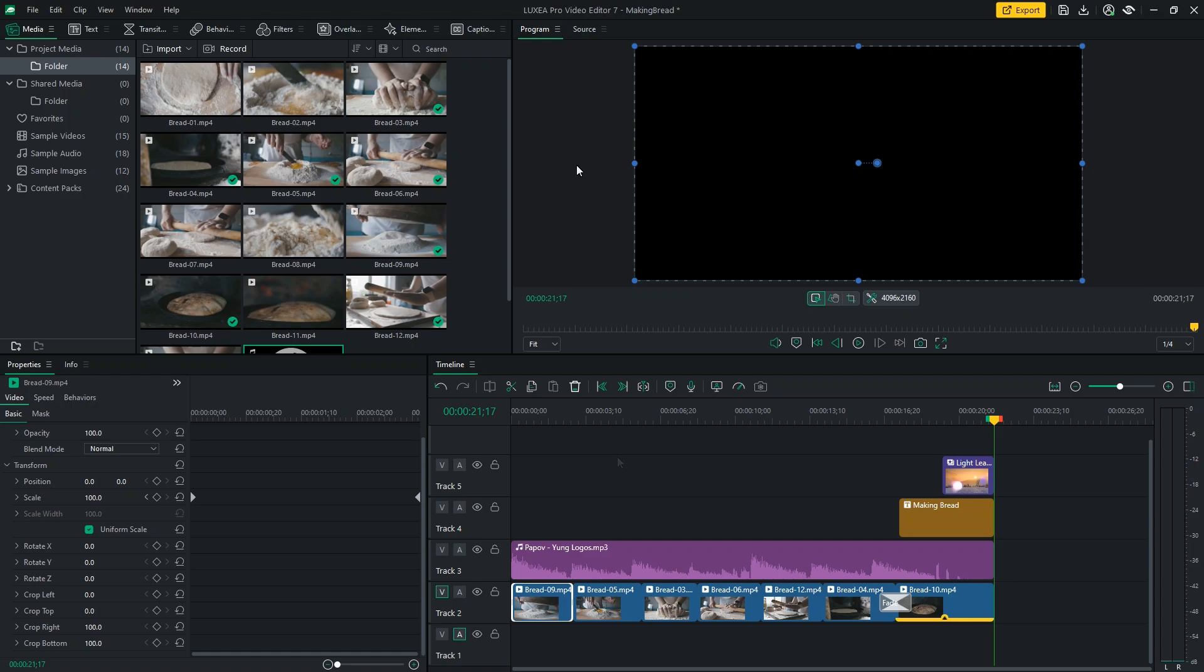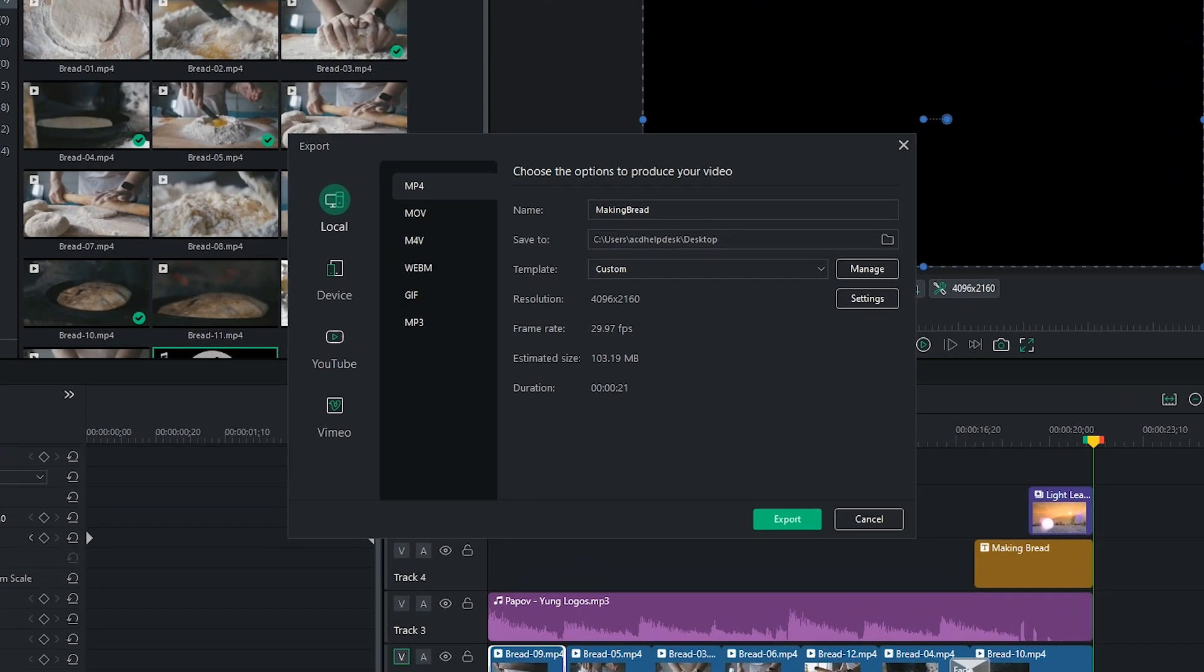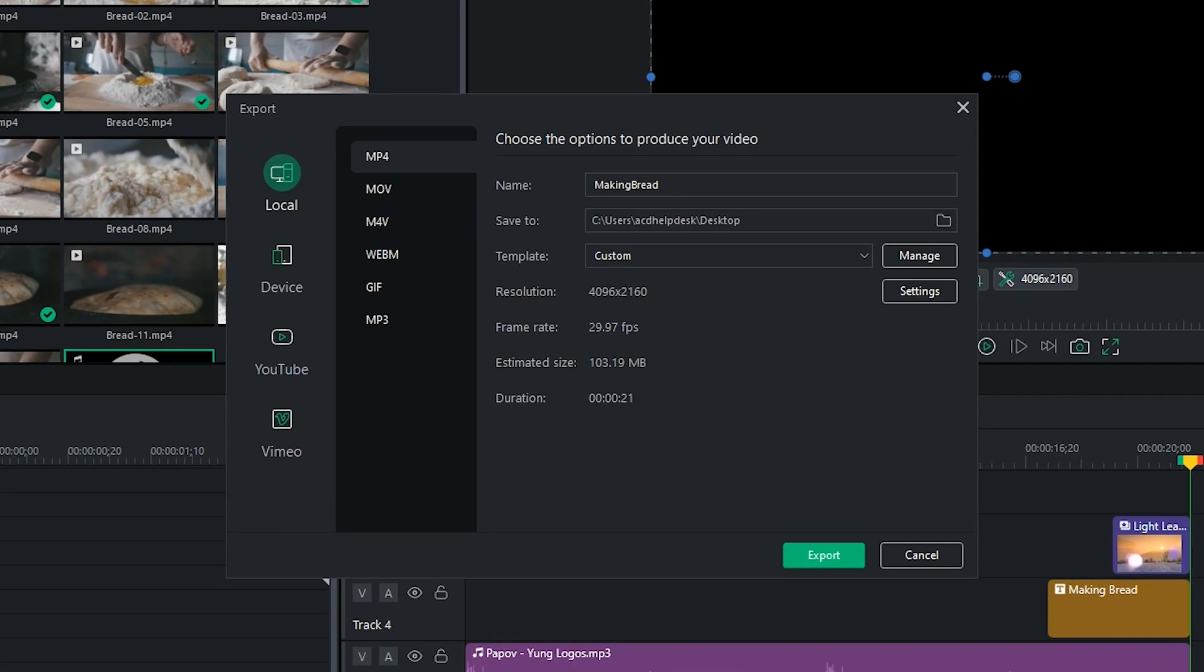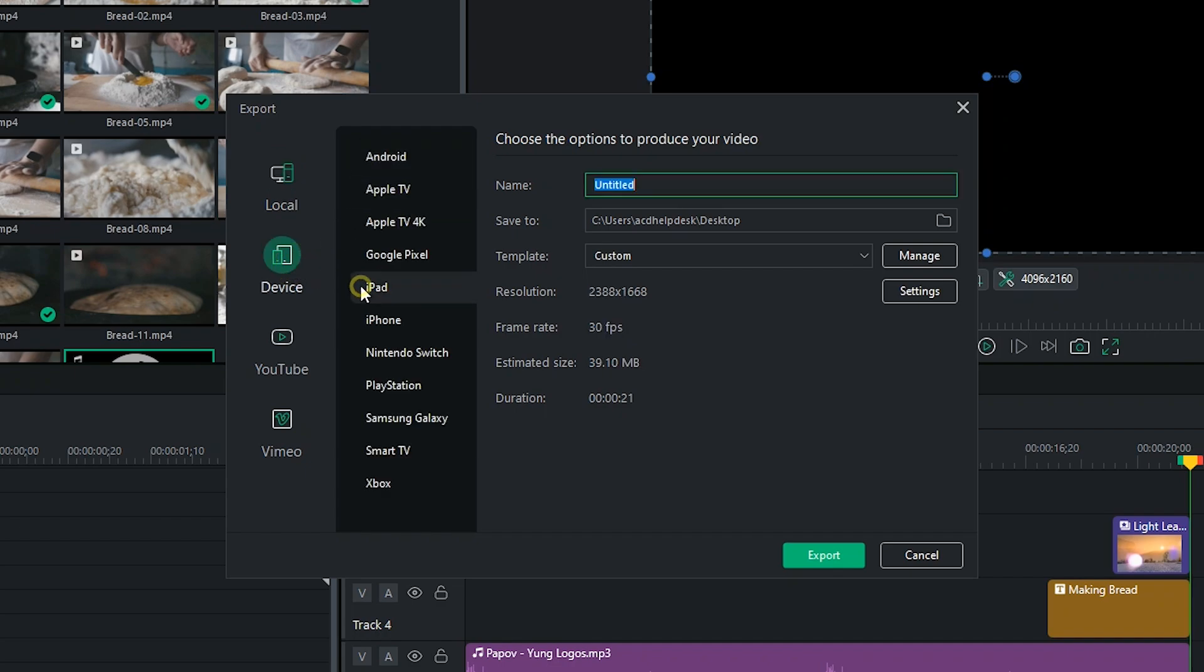And that's it! We've edited a video using Luxia Pro. Now it's time to export it. Click the export button in the top right corner to open the export menu. Here, you can choose between the different options to produce your video. The local tab shows you the different formats in which your project can be exported. And the device tab shows you presets based on specific devices. You can always change the presets by going into Settings.